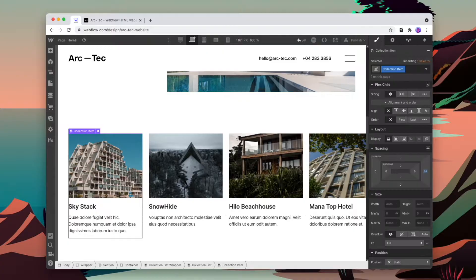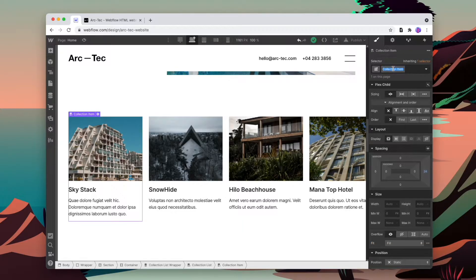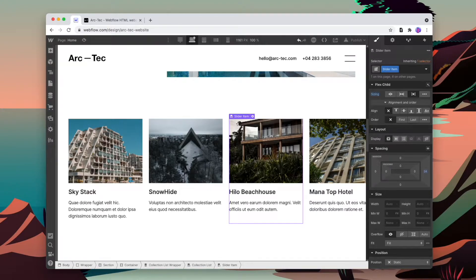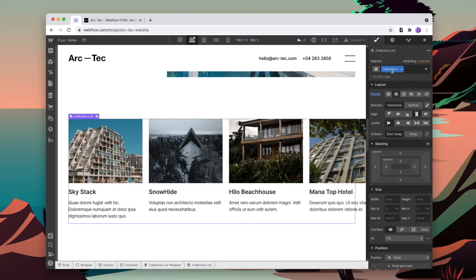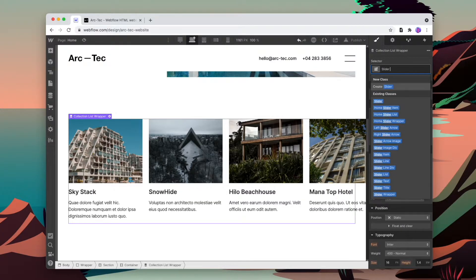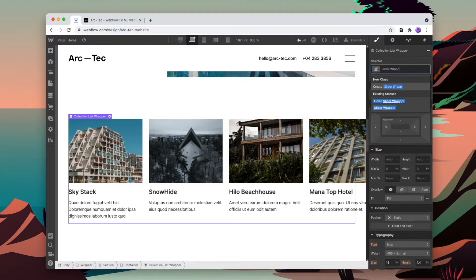To give each item some spacing, I'm going to give it some margin. Now we're going to change the classes for the CMS elements — this way the custom code knows where the slider is and which items to move. I'll call this class 'slider item', rename the list 'slider list', and rename the wrapper 'slider wrapper'.